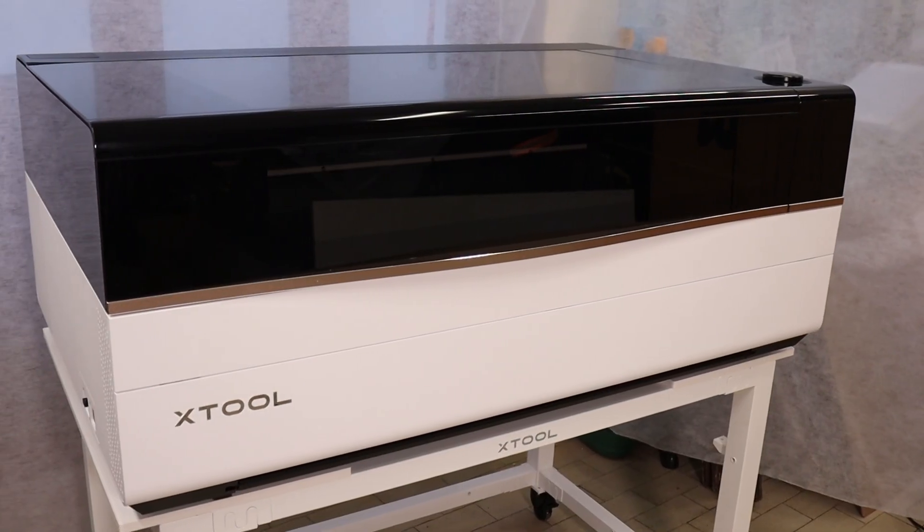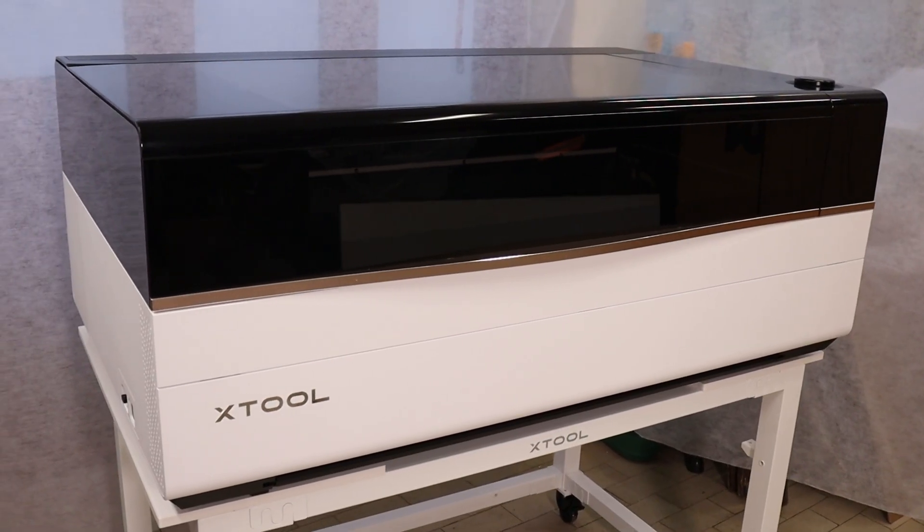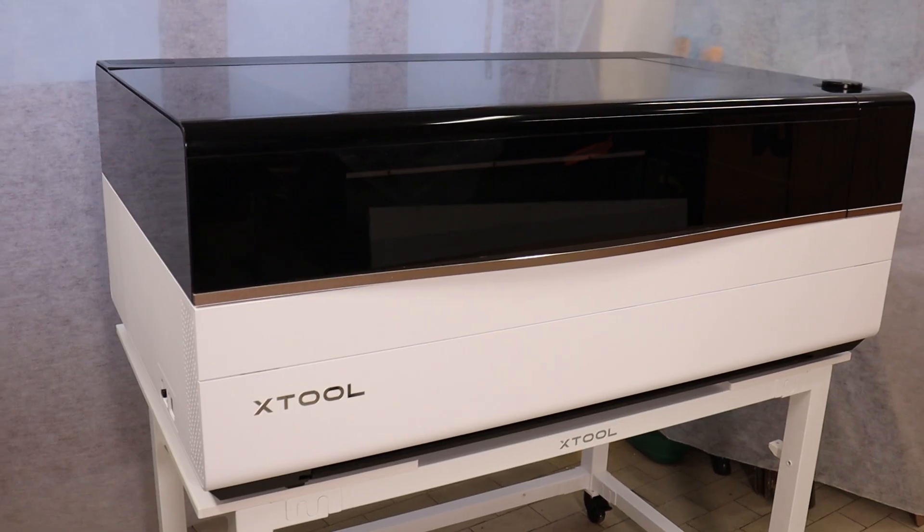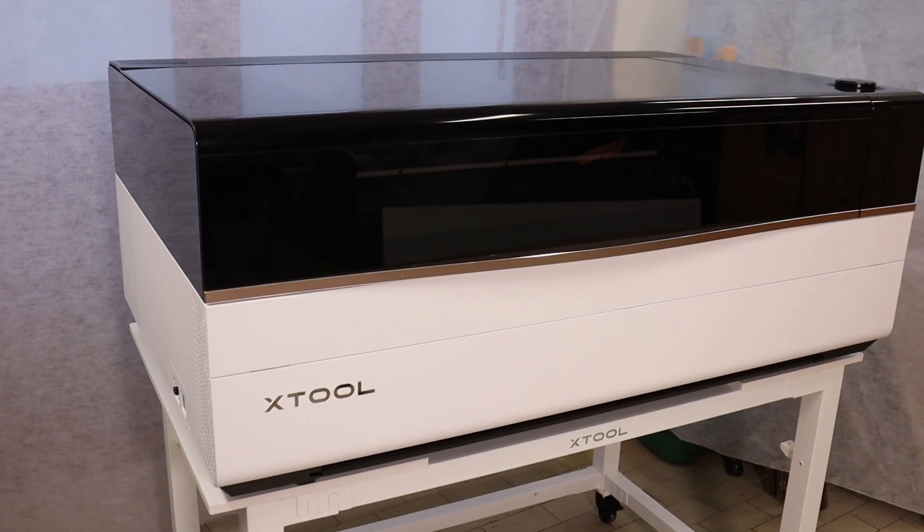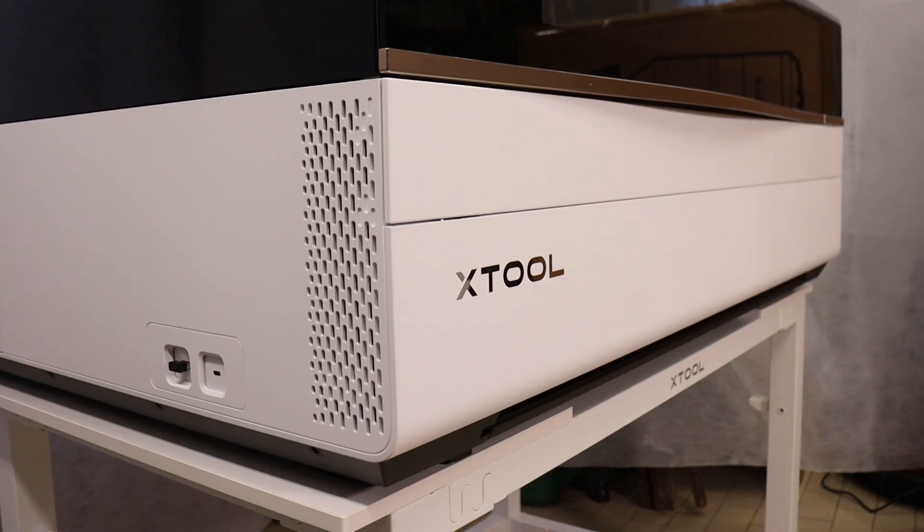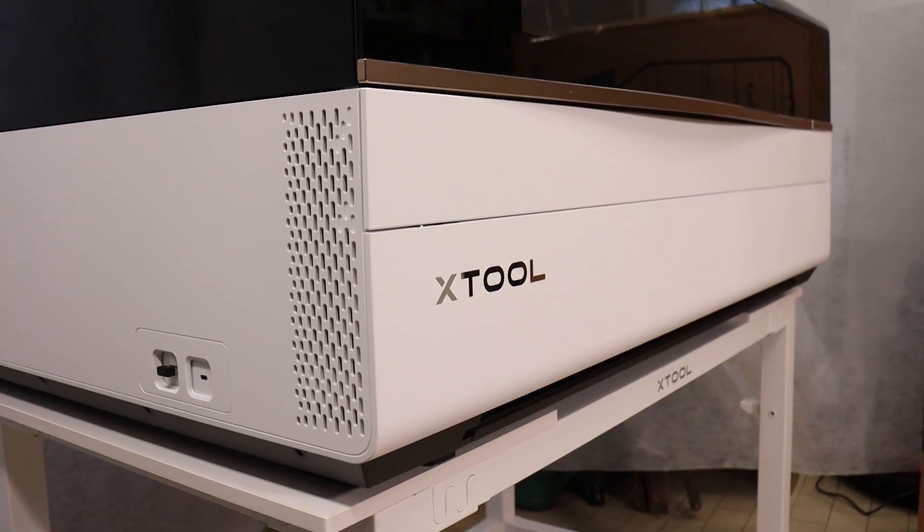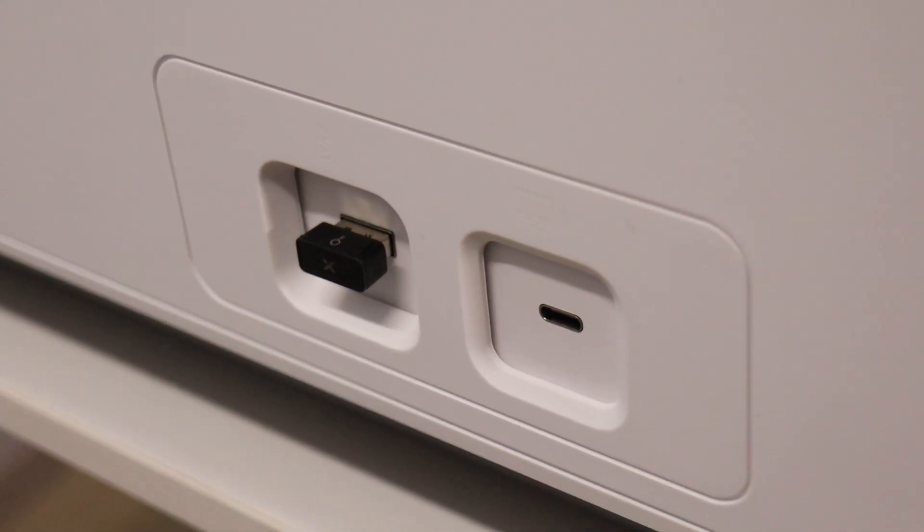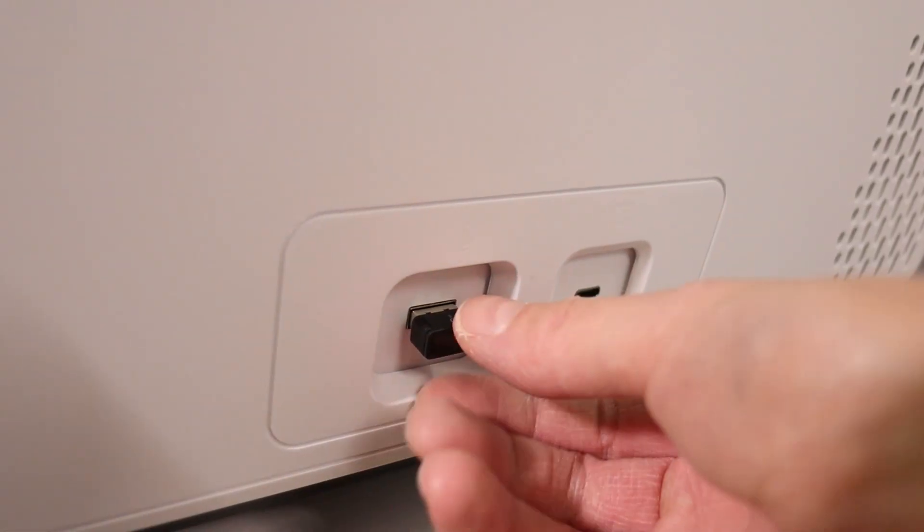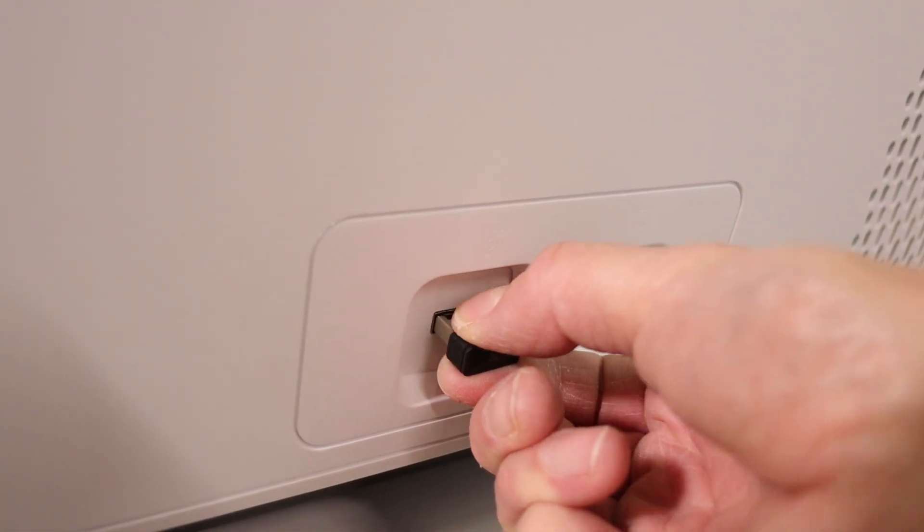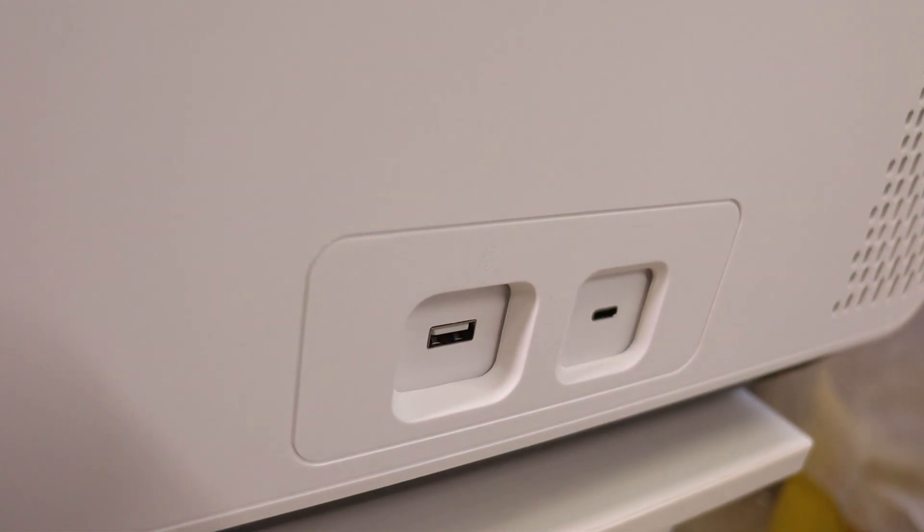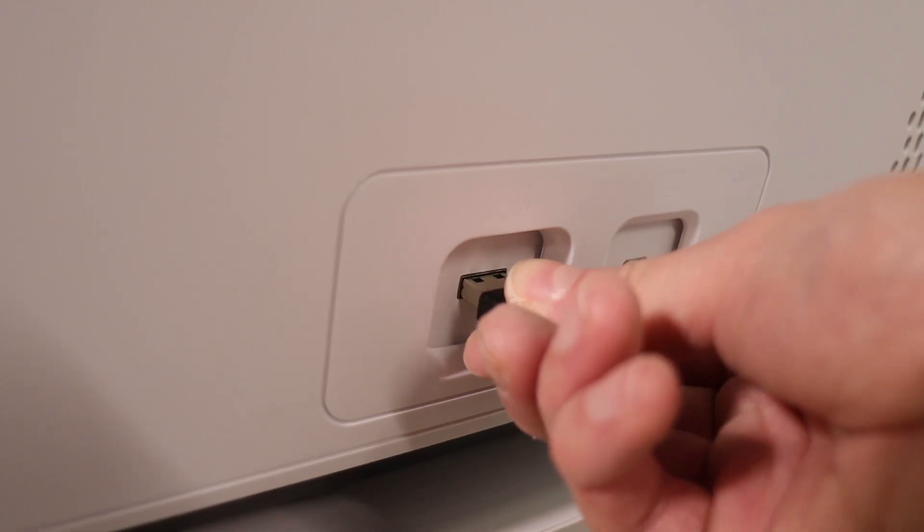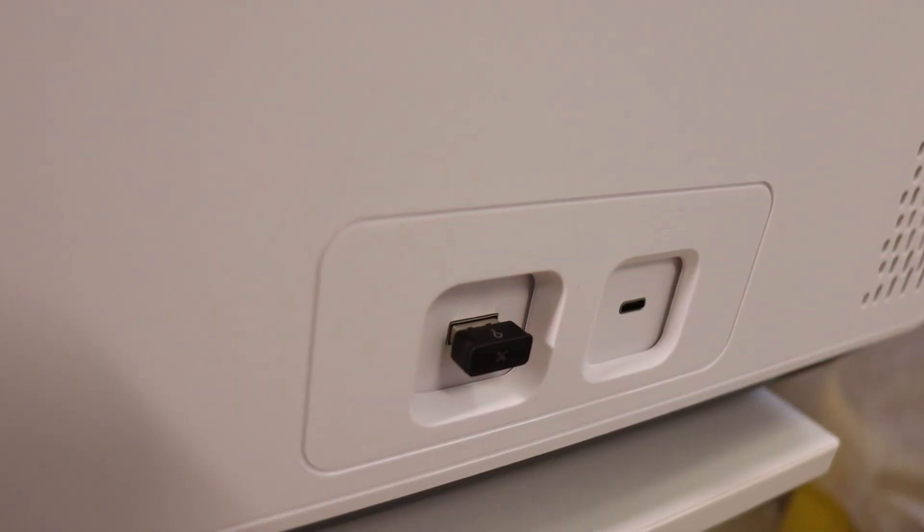The X-Tool P3 has a very clean and simple interface. On the left side, you'll find a USB-C port for computer control, and a USB lock key that disables the machine when removed, preventing unauthorized use.